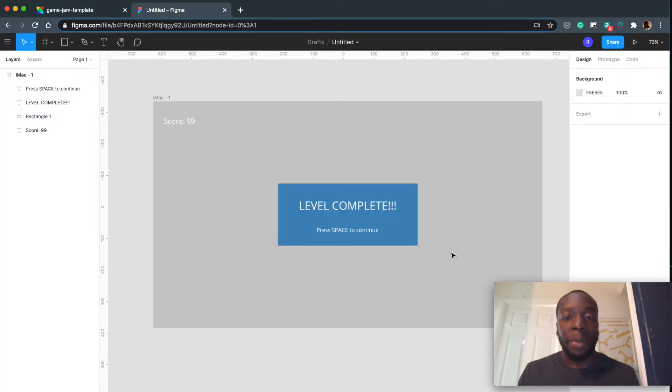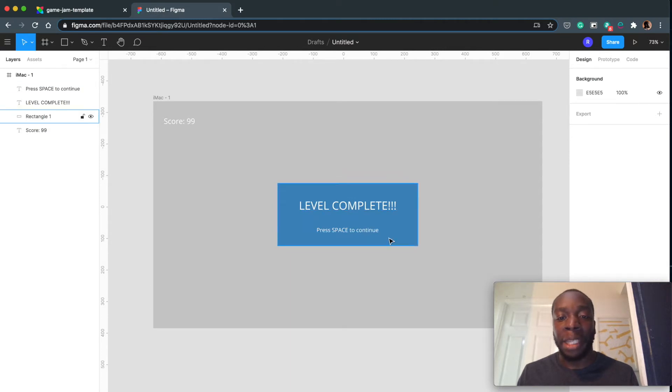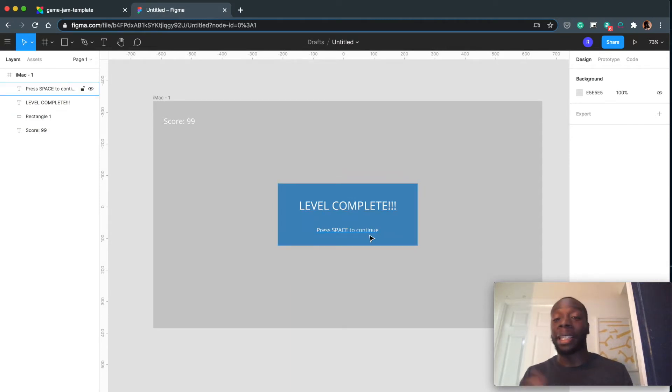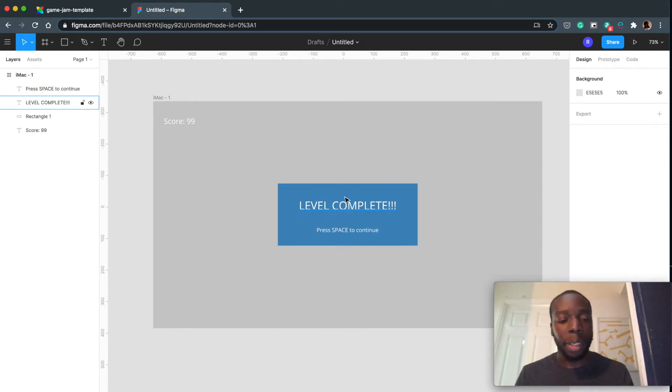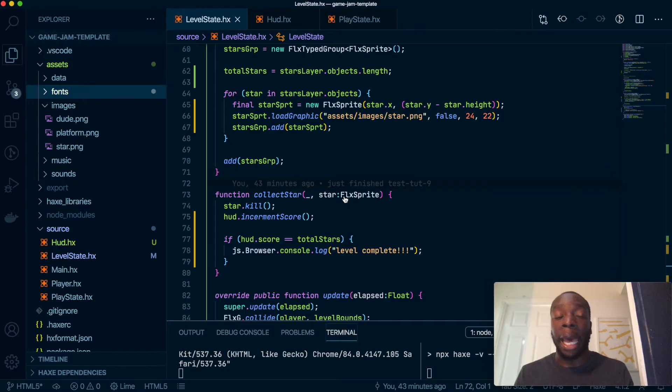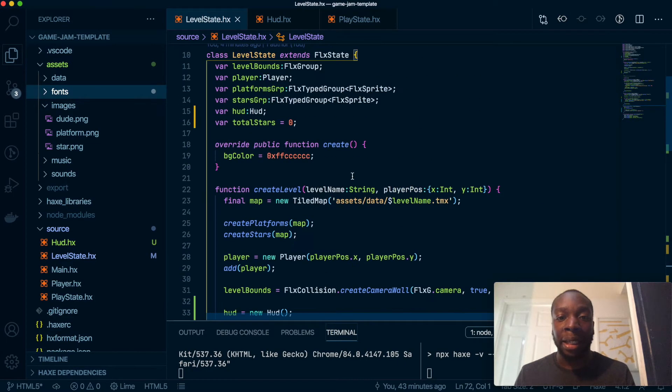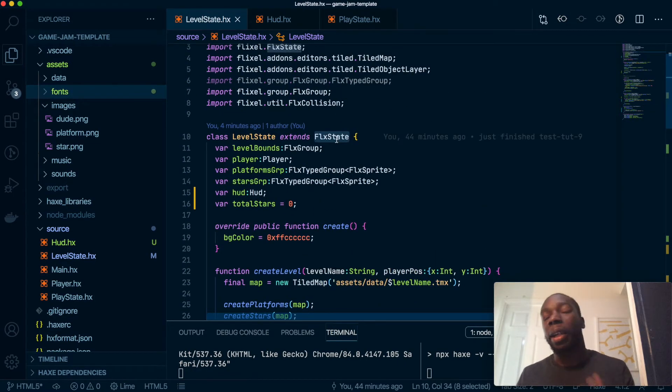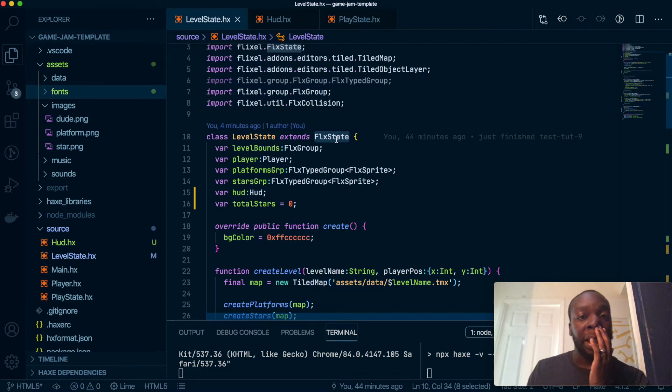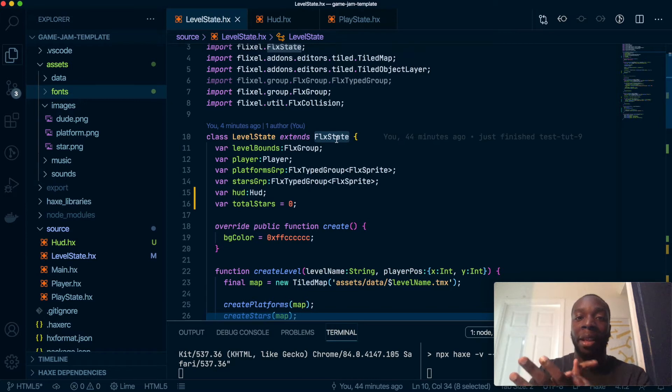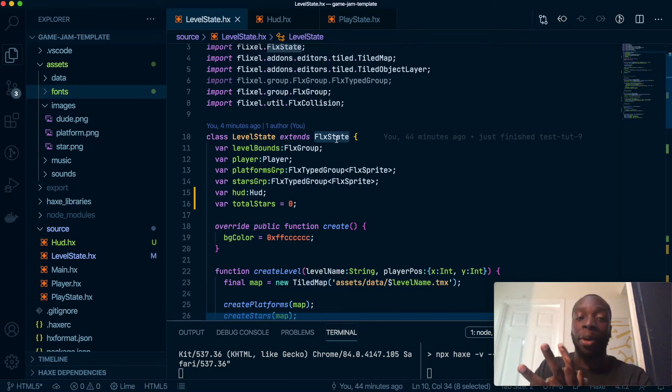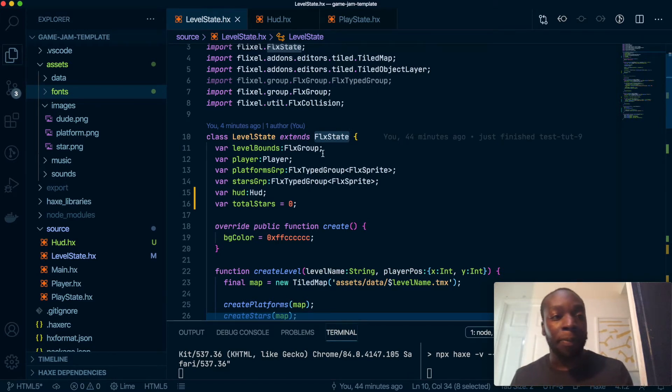Inside Figma I've created this quick level complete box with the text "level complete" and "press space to continue," which will move to the next level. So we're going to replicate this inside Haxe and we're going to use something called a substate. As you can see we have states here, and substate is kind of like a state that goes on top of the state. It prevents the background state from doing anything. You can have the background state persist, but in this case we're not going to—it will treat it like a modal on the web.